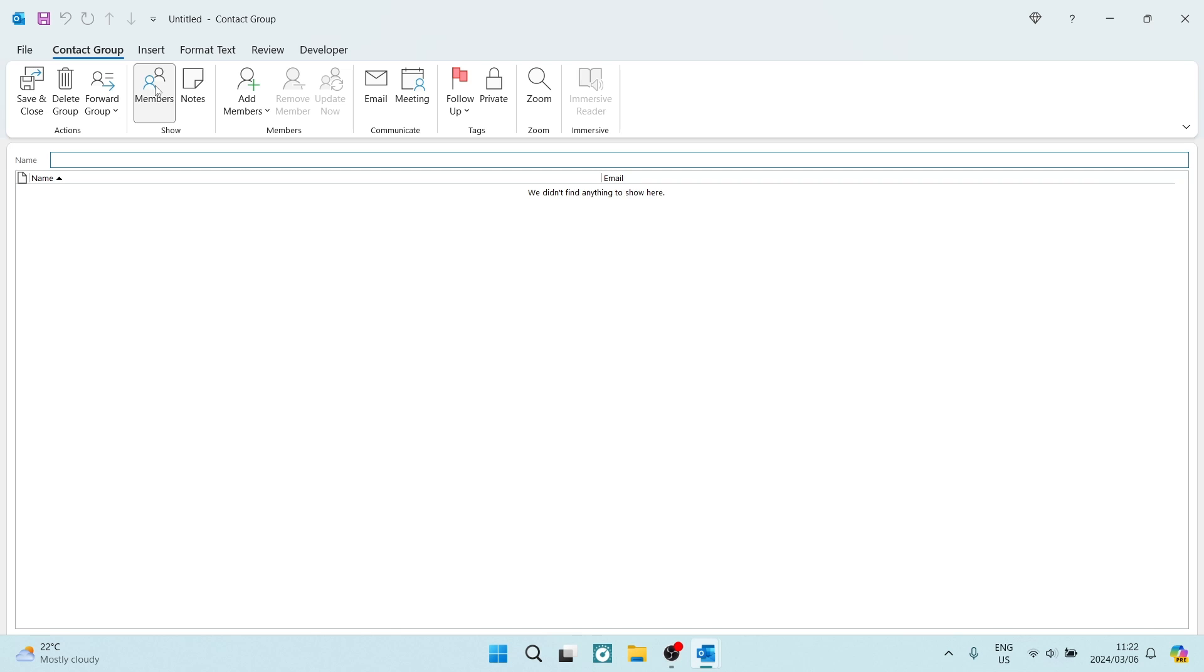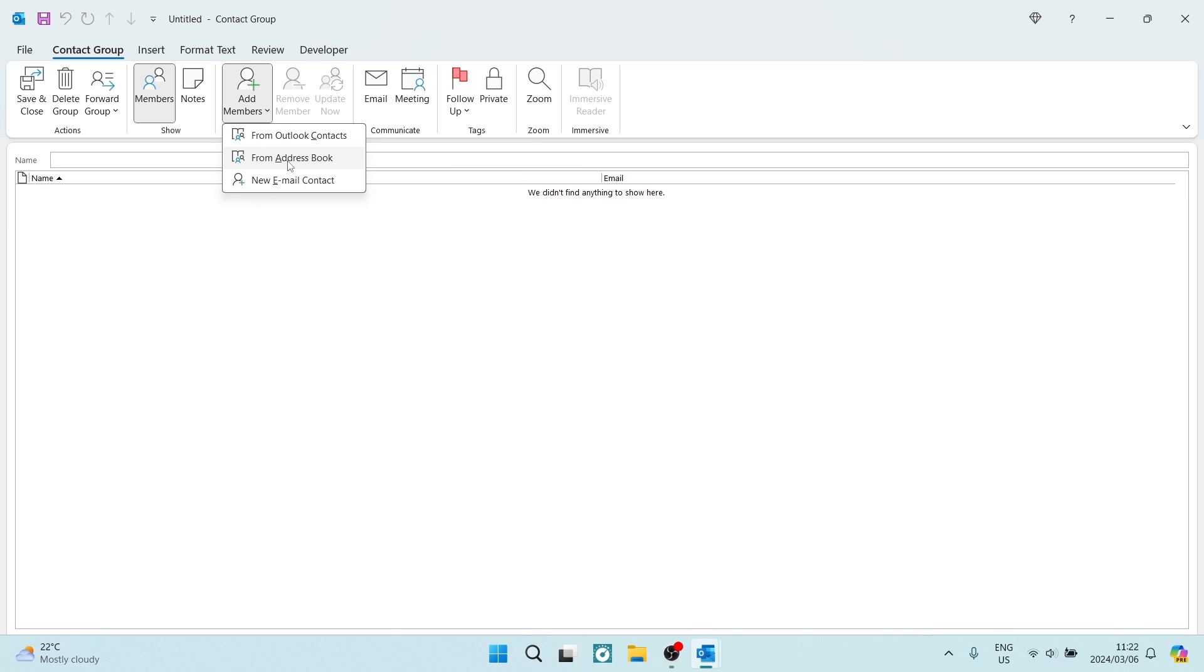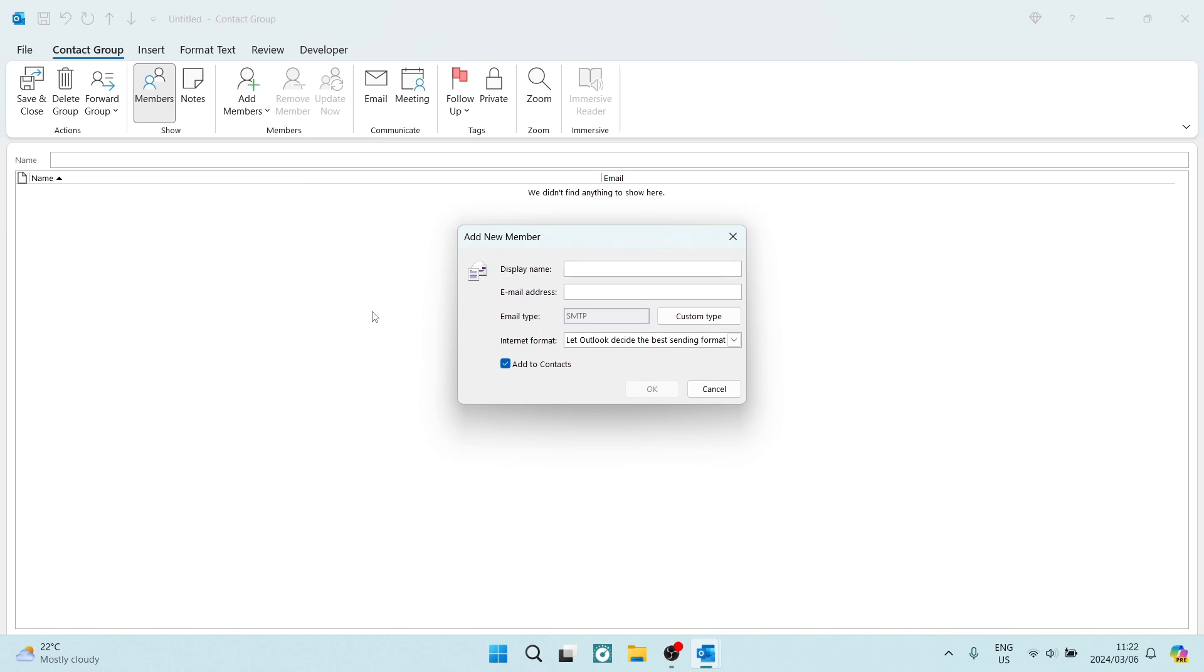So over here, you can see it says add members. And you can add this from your Outlook contacts, you can also add it from an address book, or you can just enter a new email here.